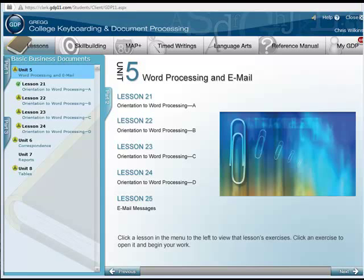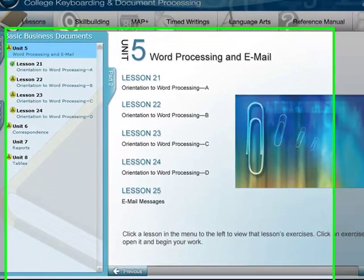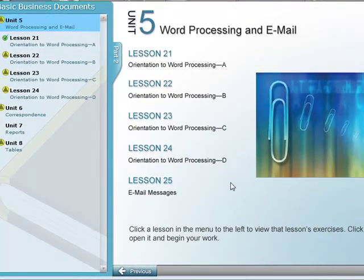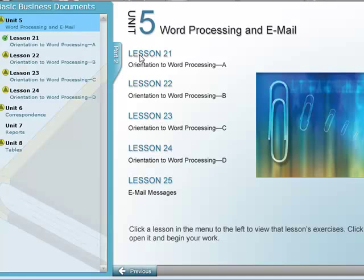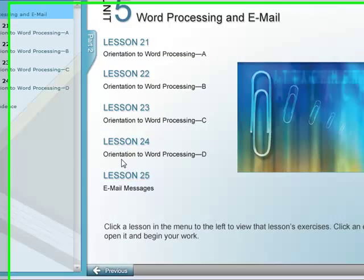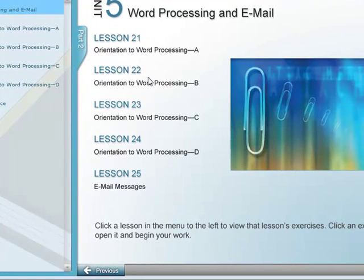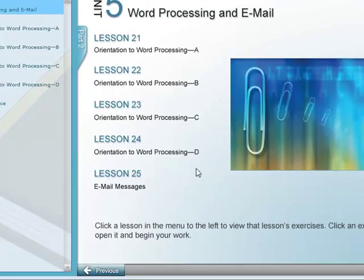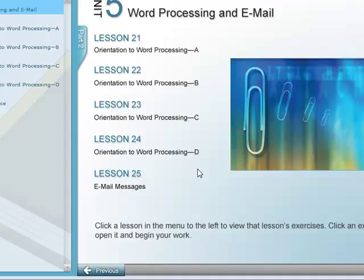All right, this video is an introduction to lessons 1 through 24, which is an orientation to word processing using Microsoft Word. Now, if you're already familiar with Word, how to open, close, use the scroll bar, save, etc., then this may be just a quick overview.